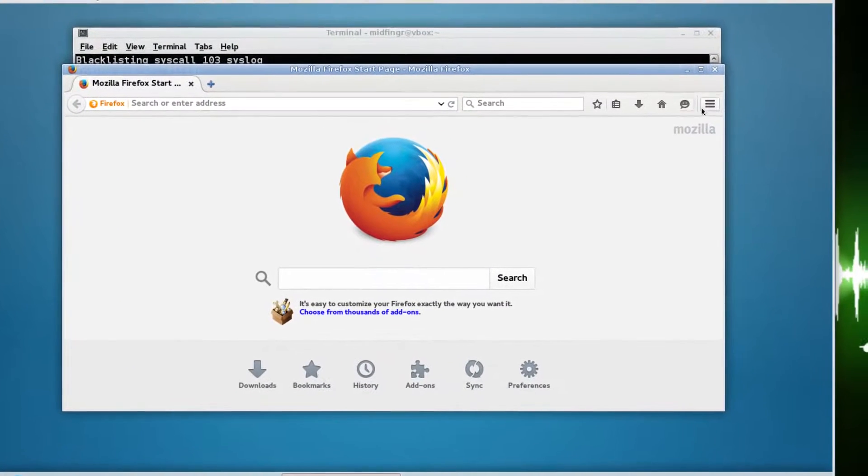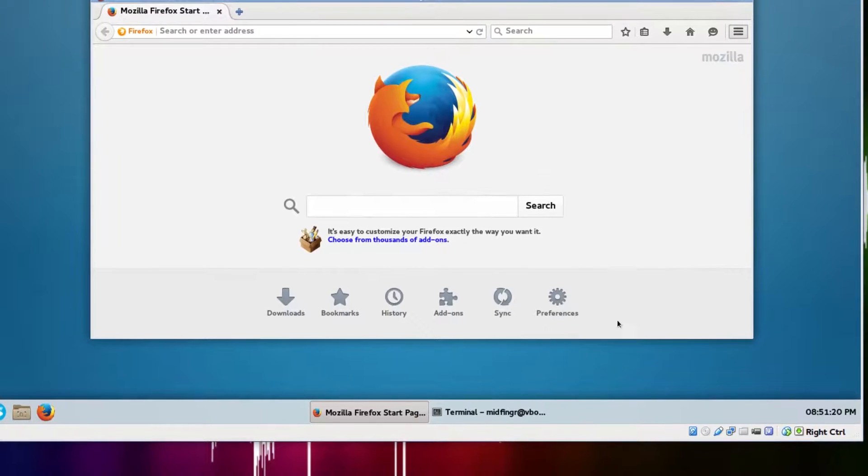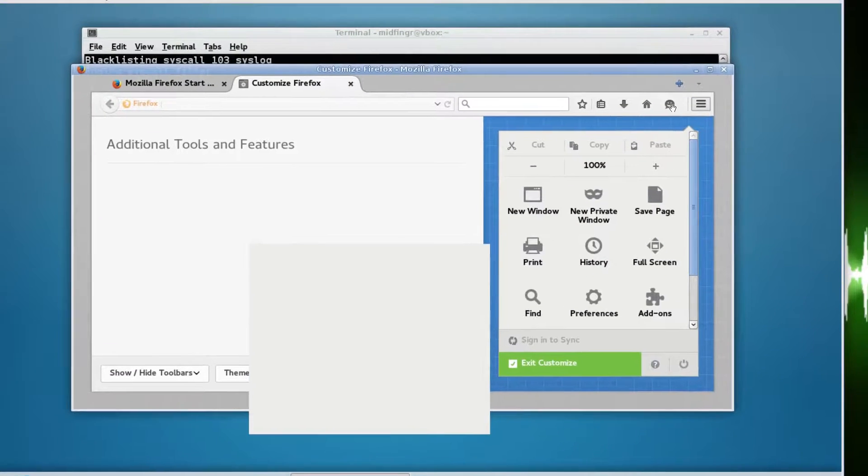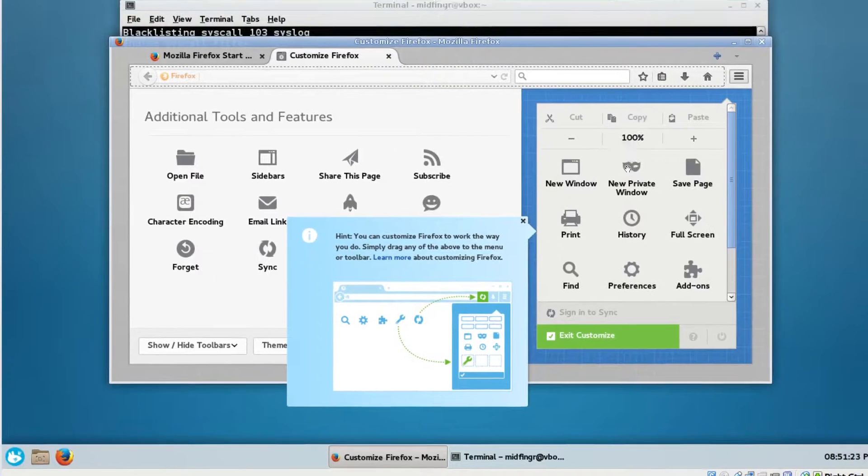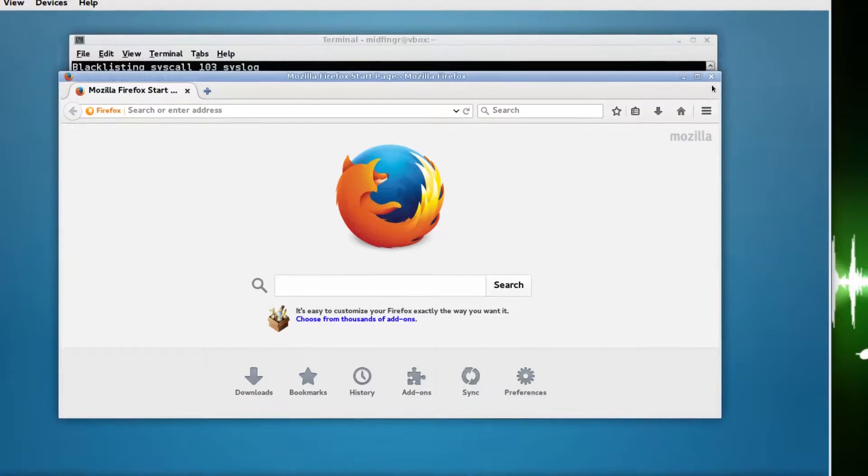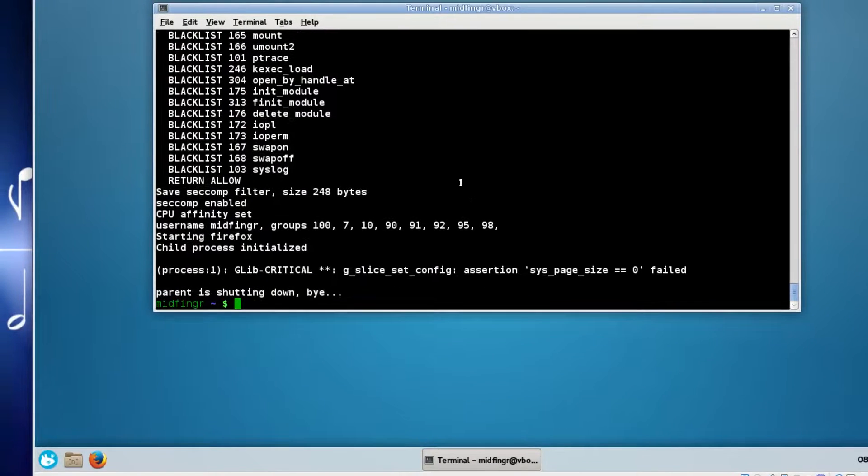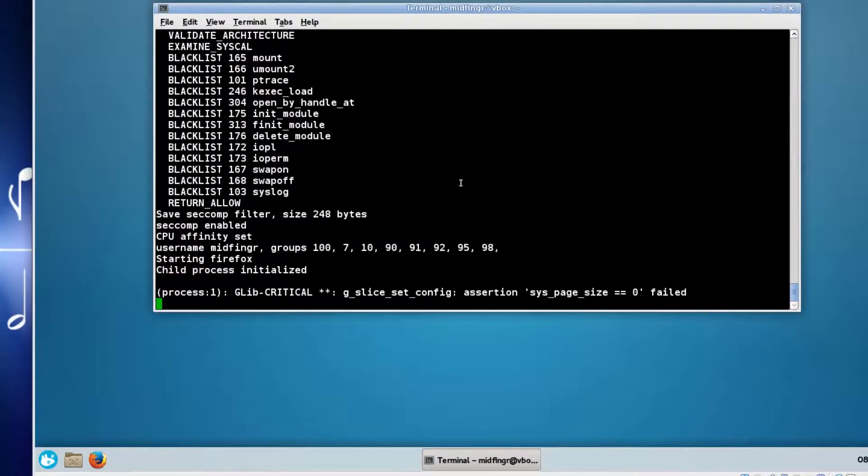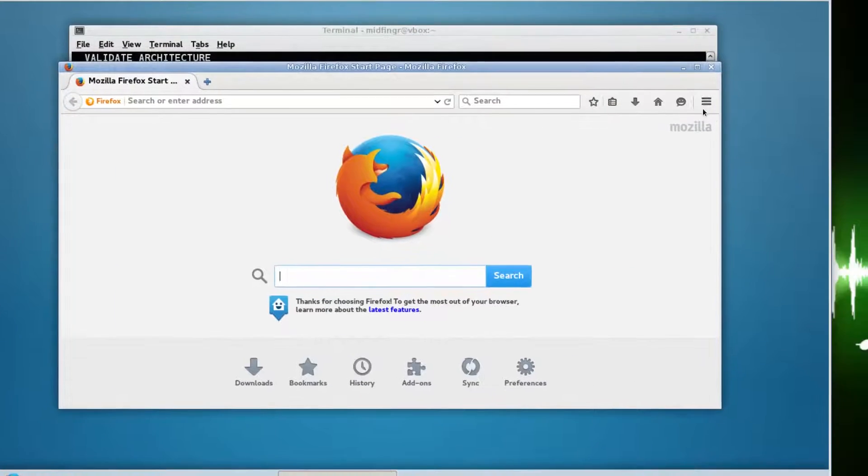Once you close this, if you make any changes without specifying a directory in the command, all this stuff will be gone. So whatever, just going to customize, throw that over there, close, shuts down. Just run that command again, it'll go back to the first run experience.